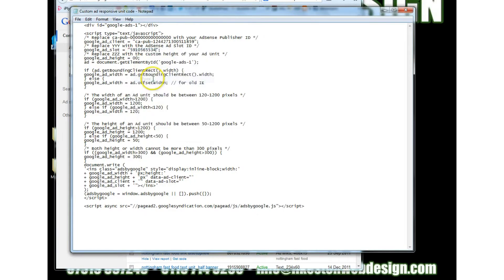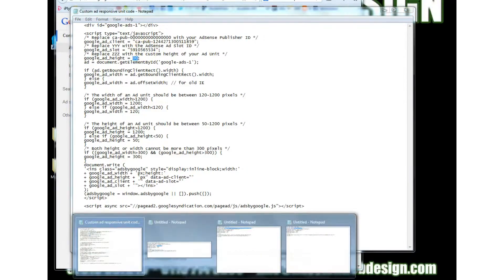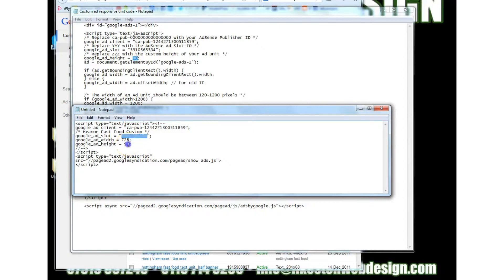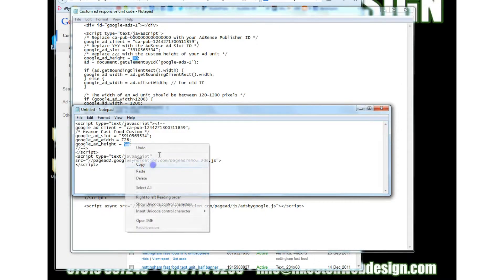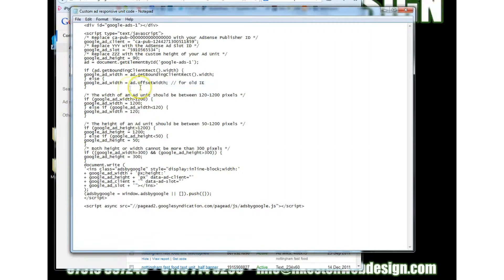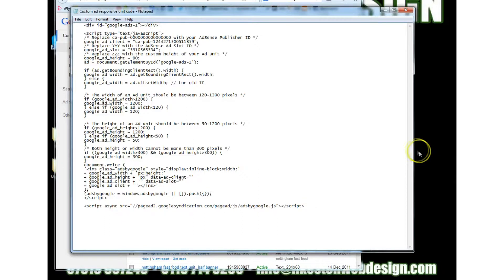and paste and because I'm using the adsense leaderboard 728x90 all I've got to do is just pick up that height that's all I need and then paste that there and that is pretty much it apart from the fact we now need to modify